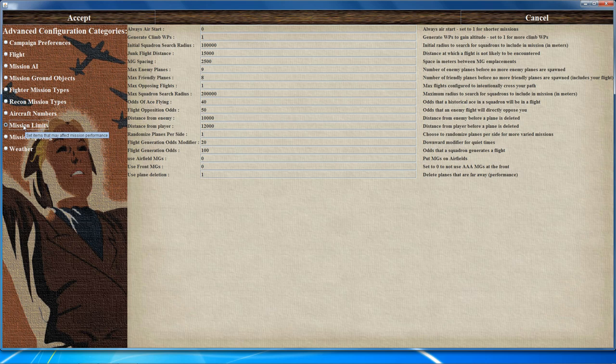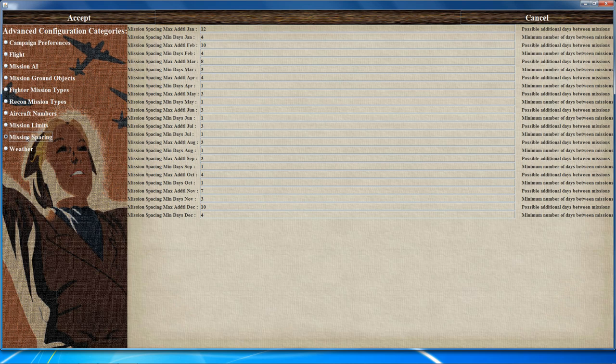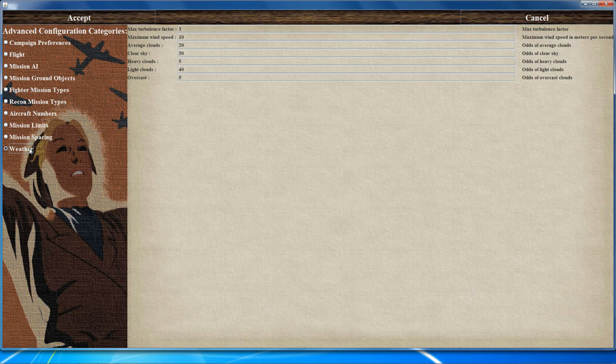The mission spacing page determines how often you'll fly missions on a monthly basis. The weather options page controls what weather you'll experience during a mission — here you can set turbulence, wind speed, and the percentage of various cloud coverage types.